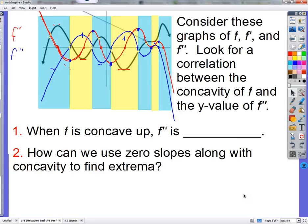I'm going to start today by looking at one main simple way that we use the second derivative in concavity. So we can see these regions right here where f is concave up — it's concave up, it's concave up. F double prime — it's concave down. It's concave up here.